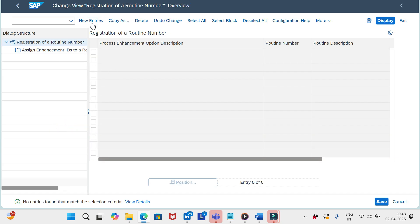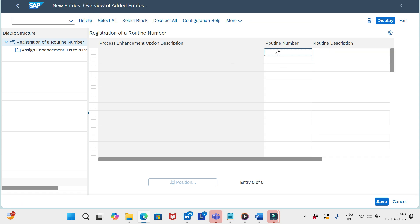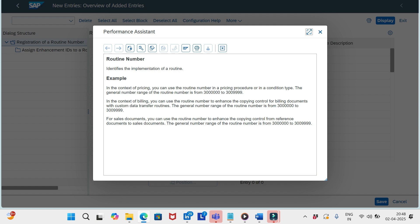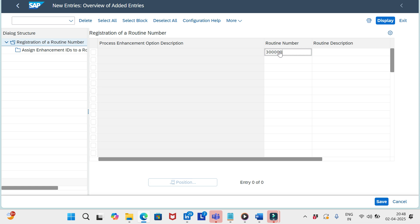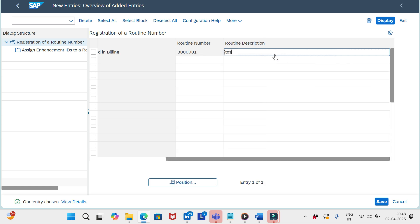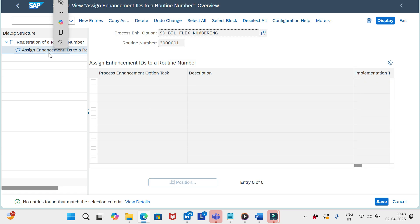Here you add new entries with a description. The routine number should always start with 30 lakhs — that is a six-digit number starting with 30. Define the description and then select the entry and go to 'Assign Enhancement IDs.'